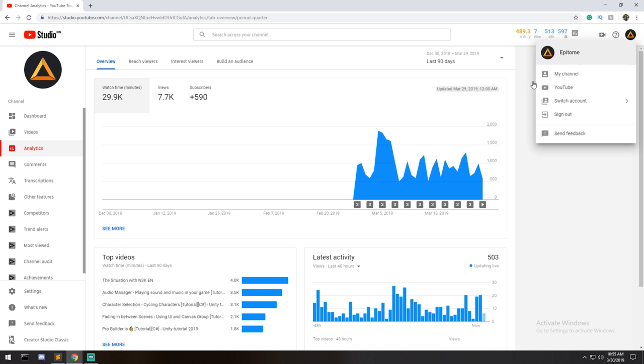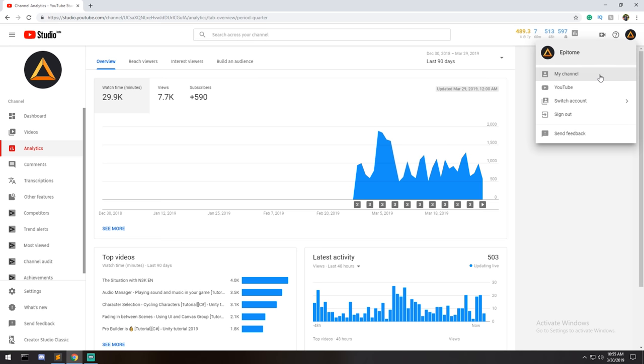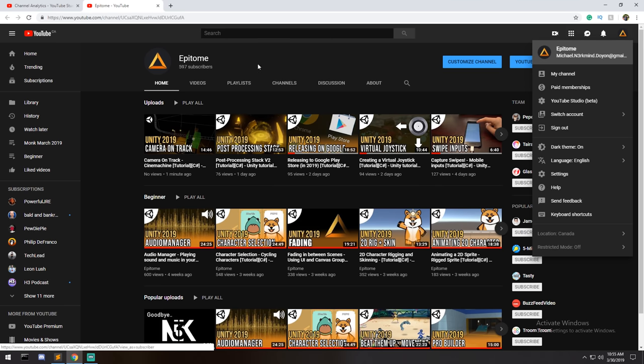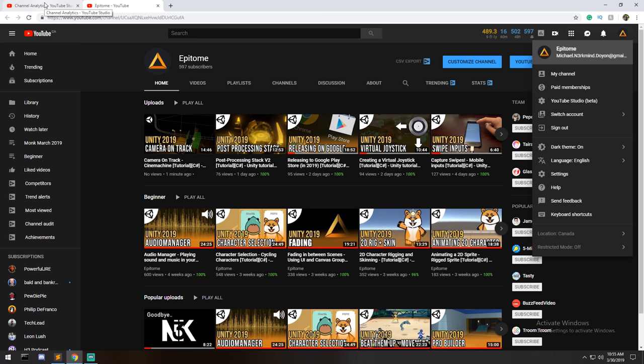Looking at it at the moment - because this is a little bit outdated - in terms of subscribers, we are at about 597 within that month, which is extremely good. Considering that N3K took me about 145 days before I got to 1,000 subs, we are on our way to beating that record quite fast.